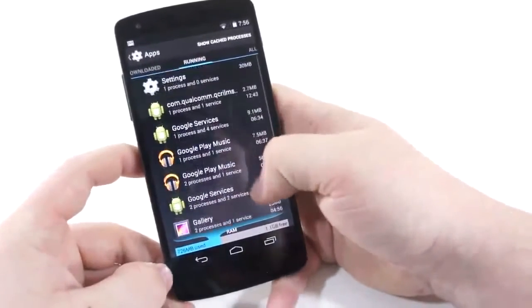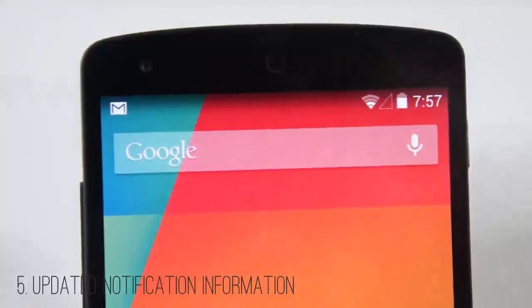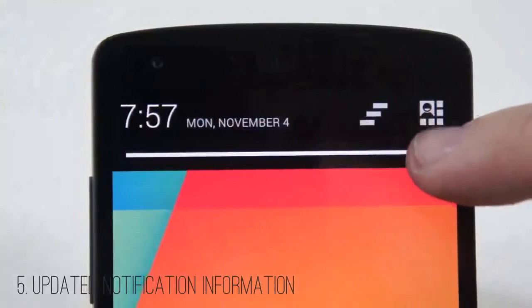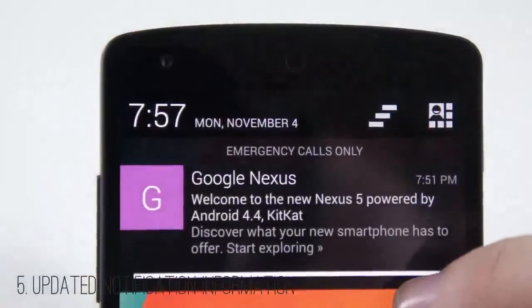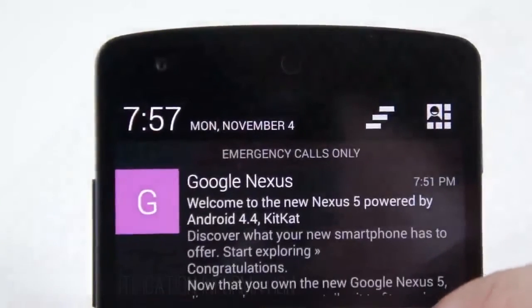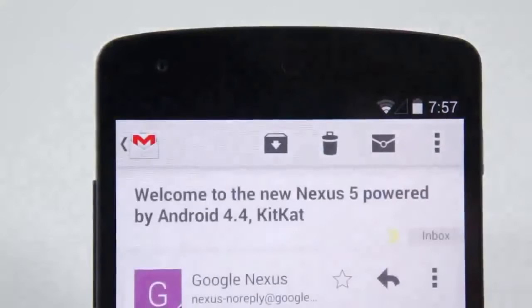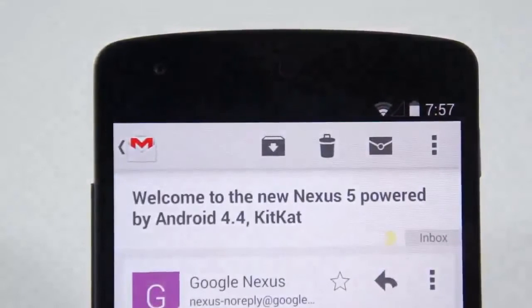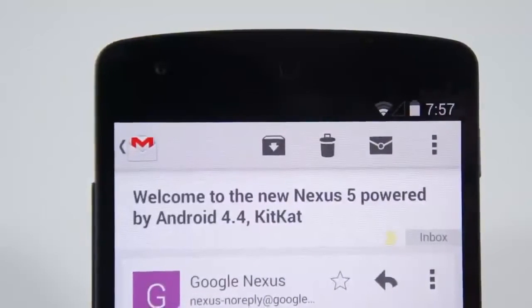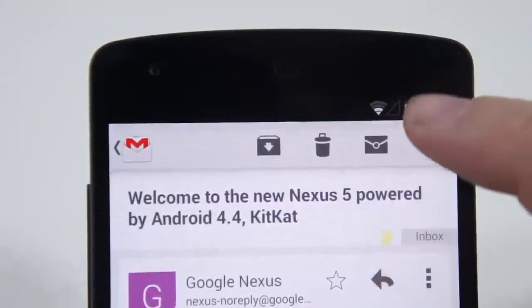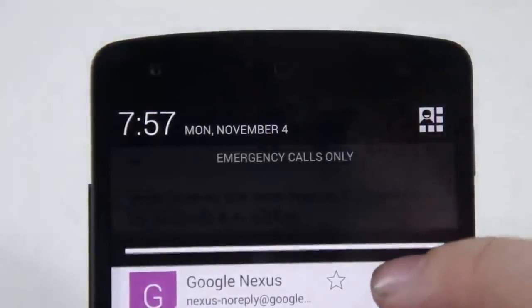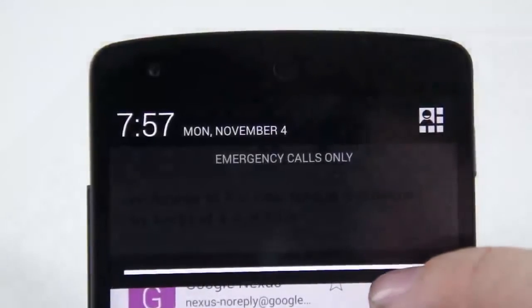Number five is updated notification information, meaning application developers can now choose what sort of excerpt data they want to pop up in the notification bar to give you a little bit more important information in that notification window that you can see at a glance.